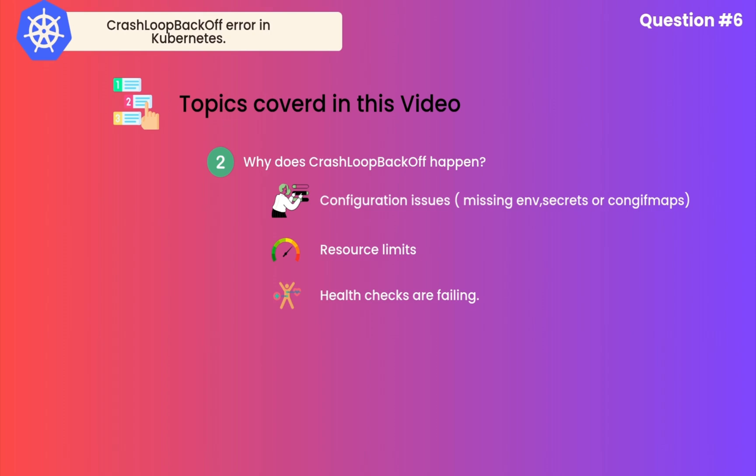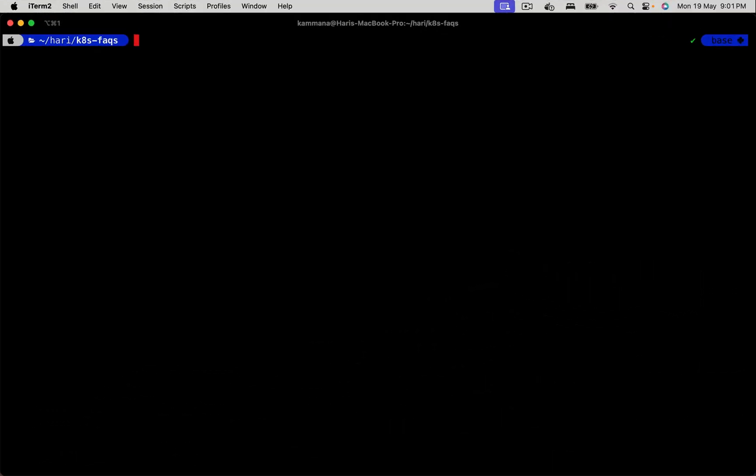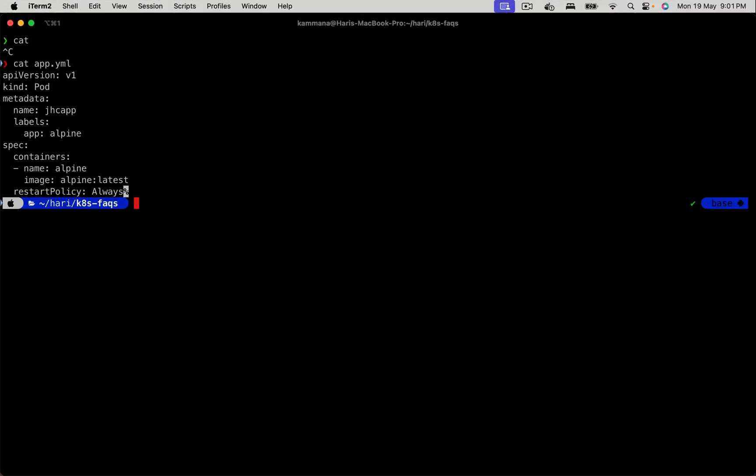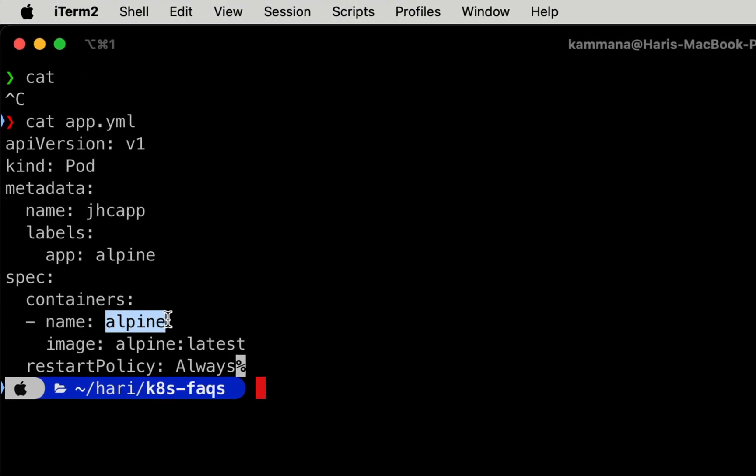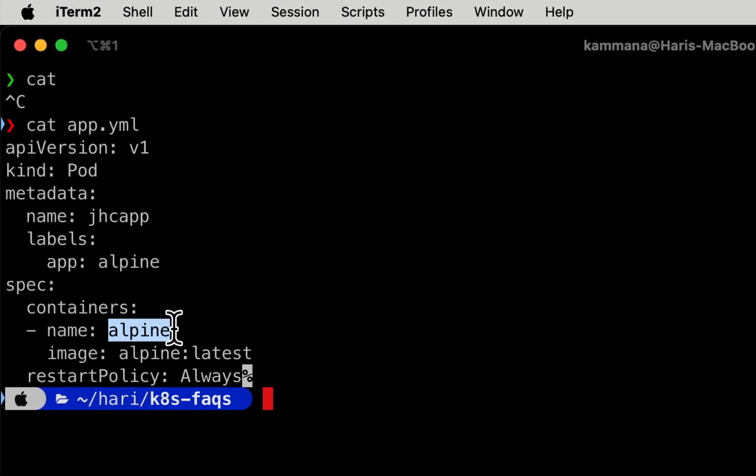Let me show a live demo of how this CrashLoopBackOff happens. I have written a sample app.yaml file, a very simple one. I'm using an Alpine image. Keep in mind, Alpine image doesn't run any application. Because of that, when I deploy this pod, what happens? Once the container gets created...